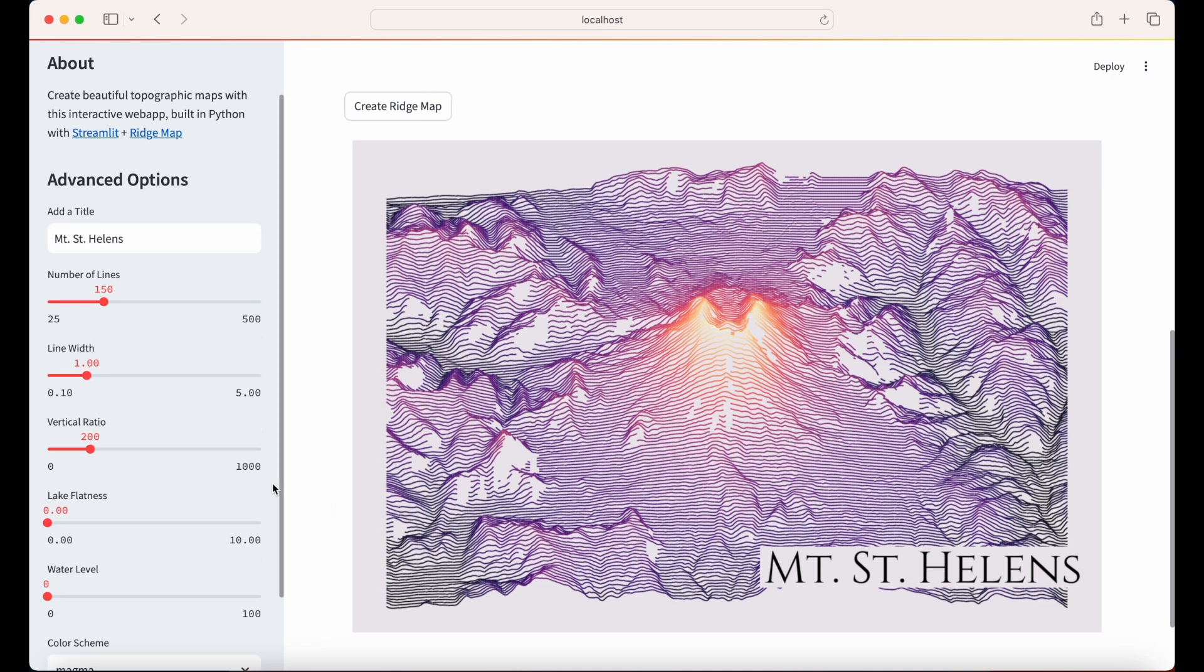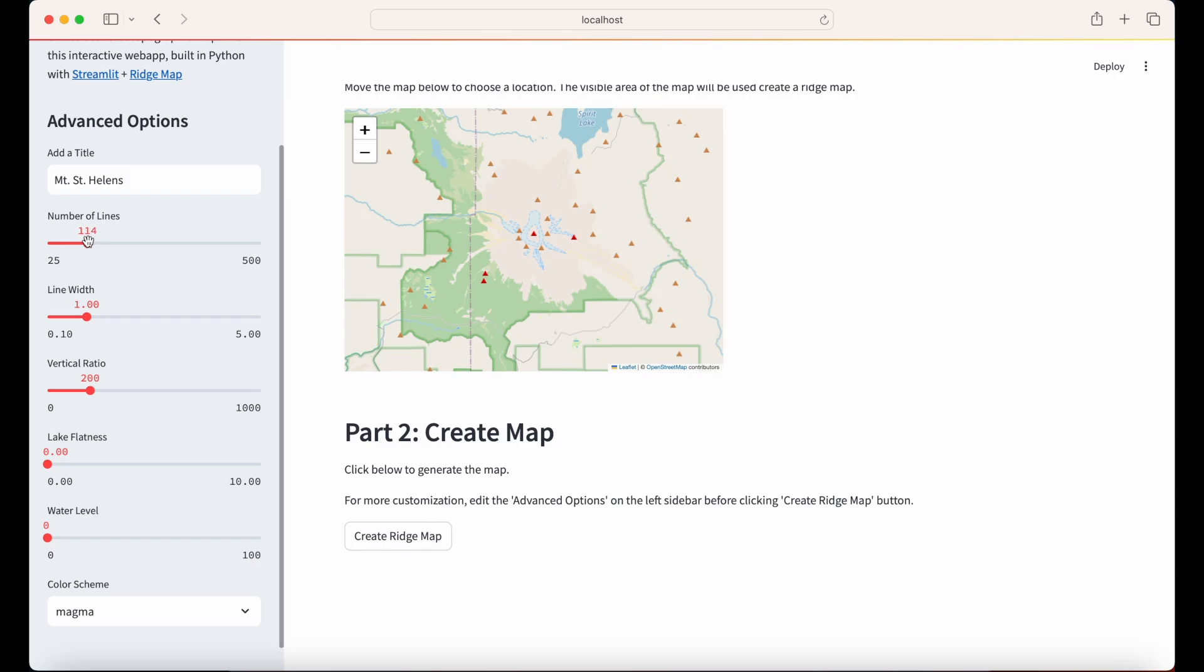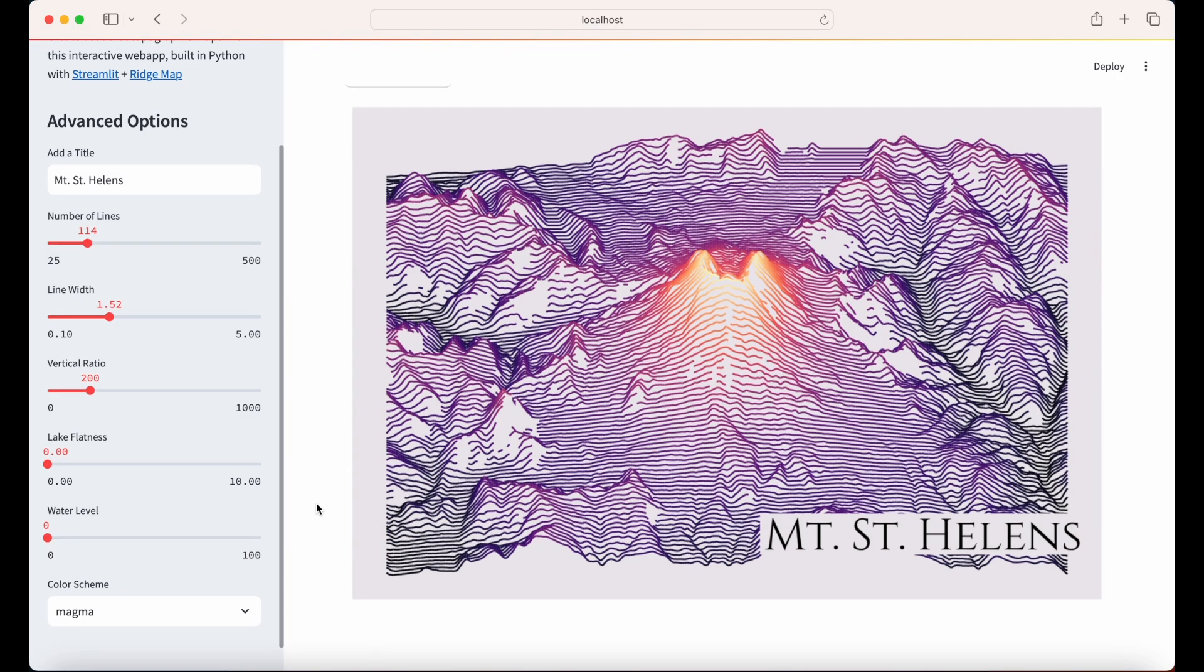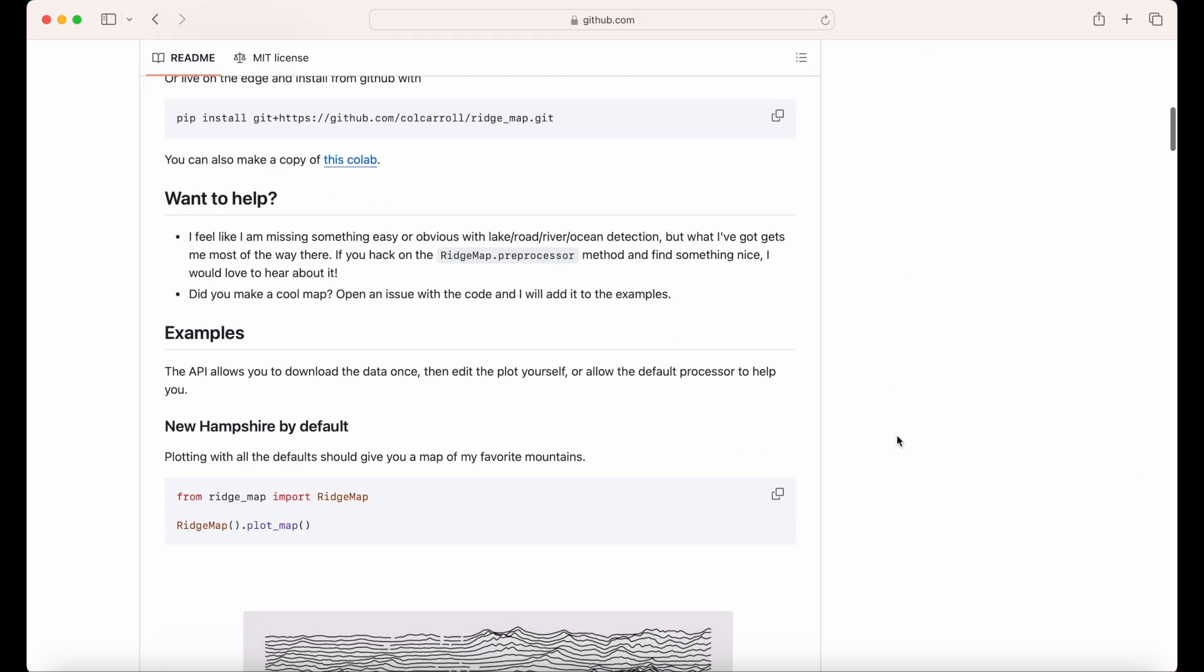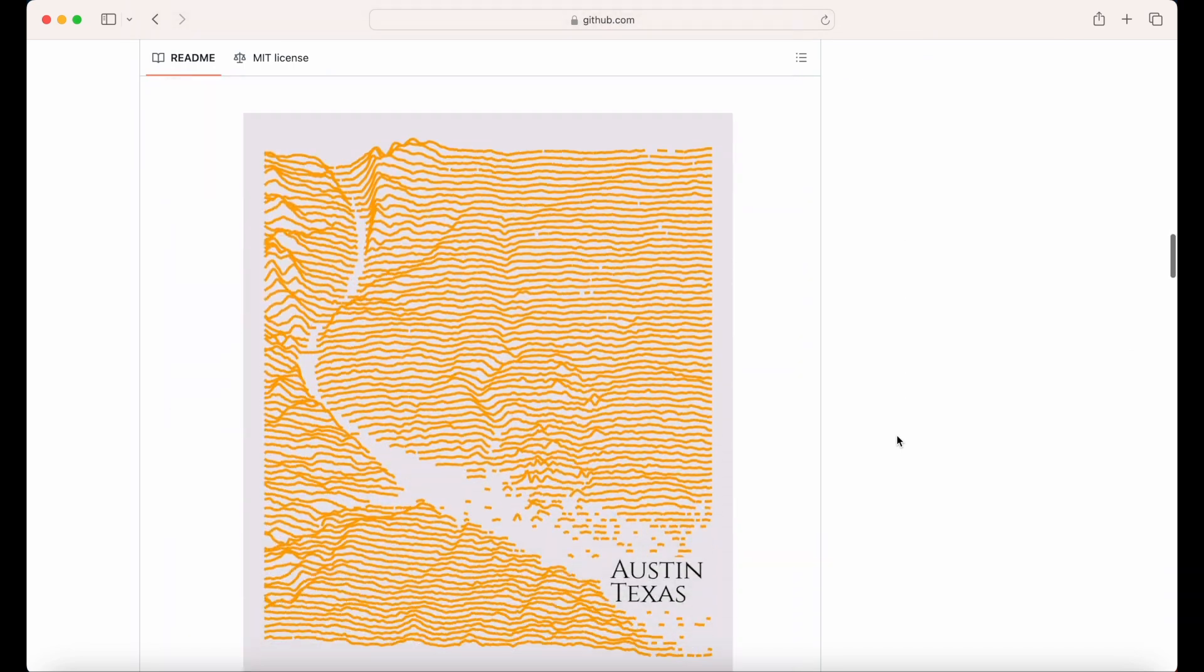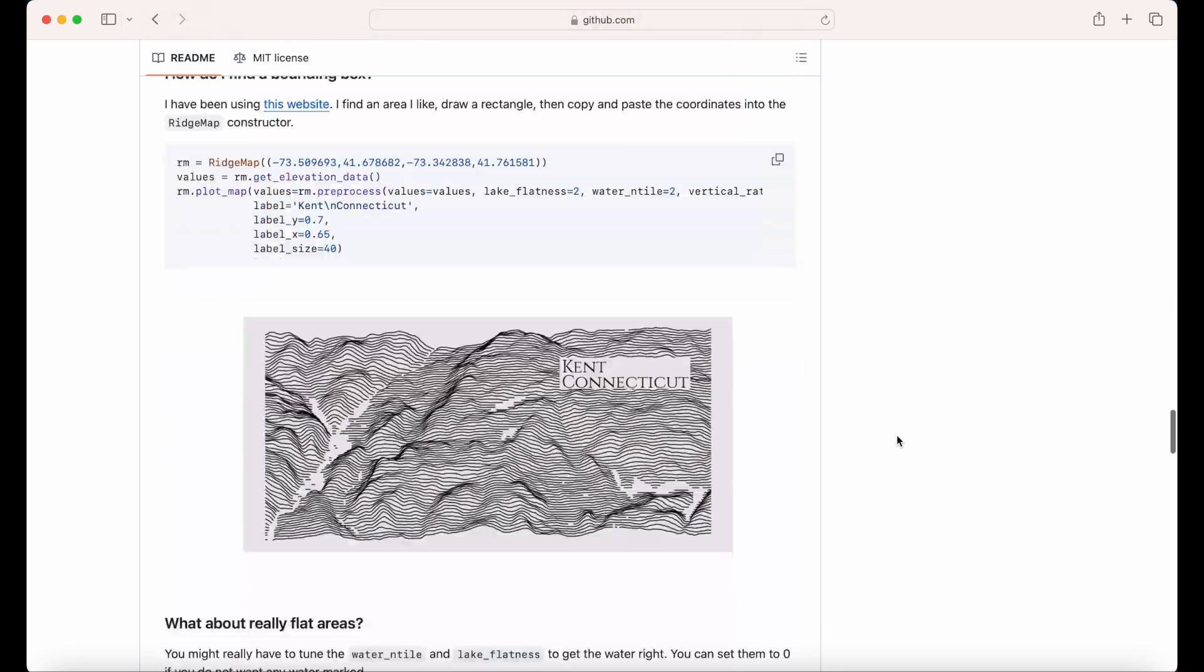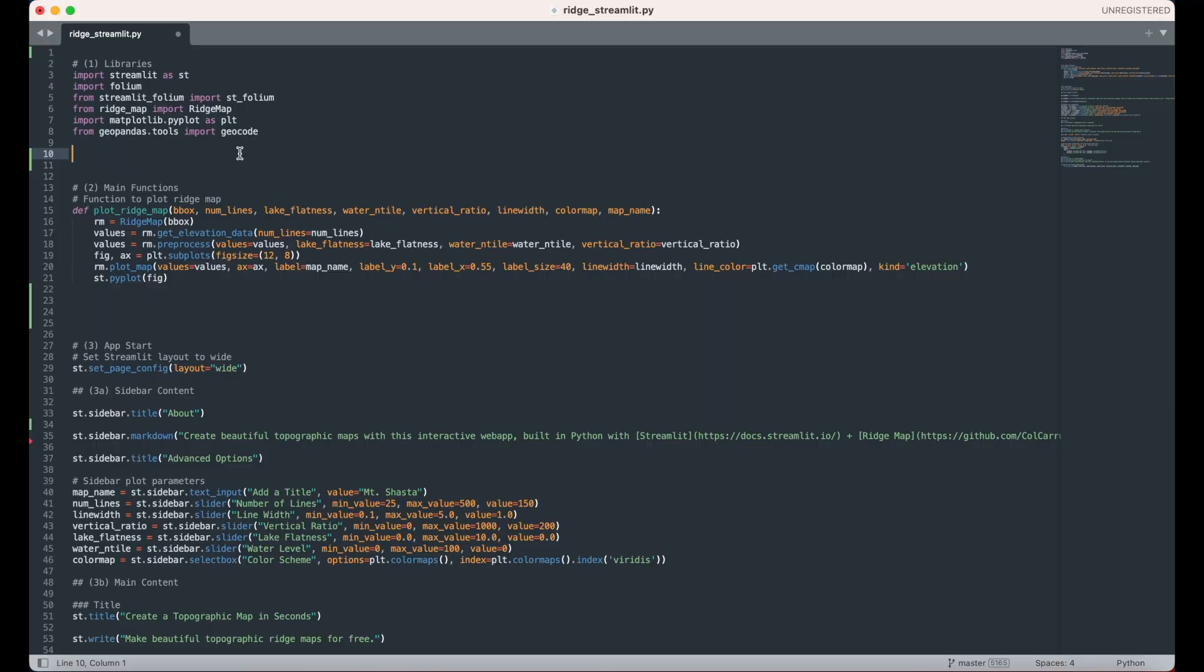It also has a bunch of advanced options that allow you to customize the look of the map. I built this Streamlit app using the Python Ridge Map Library. If you just want to programmatically code this map without the Streamlit interface, I put a link in the video description below to a step-by-step tutorial.